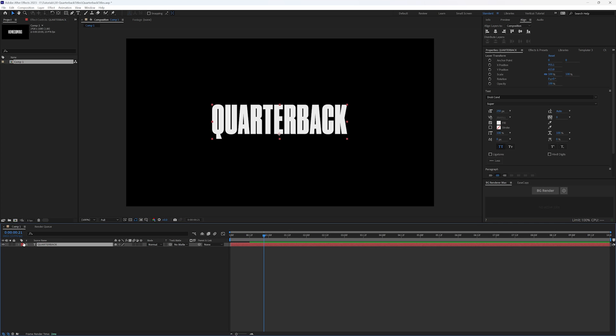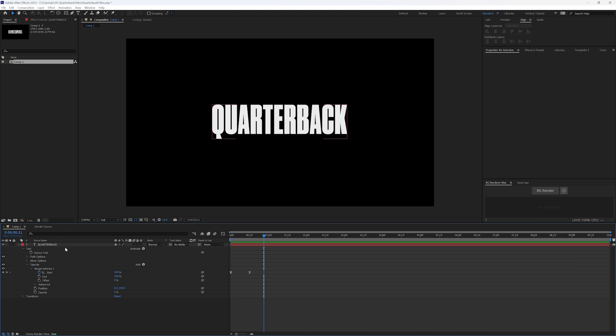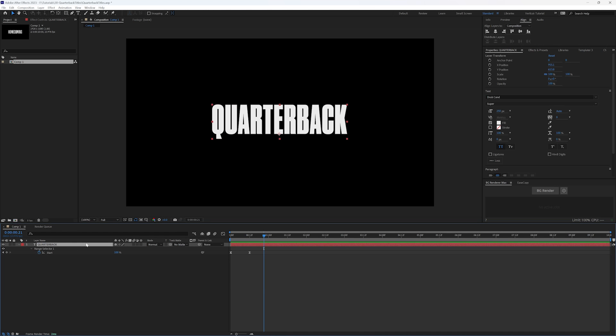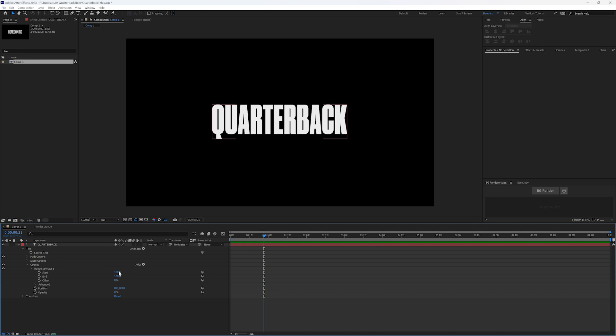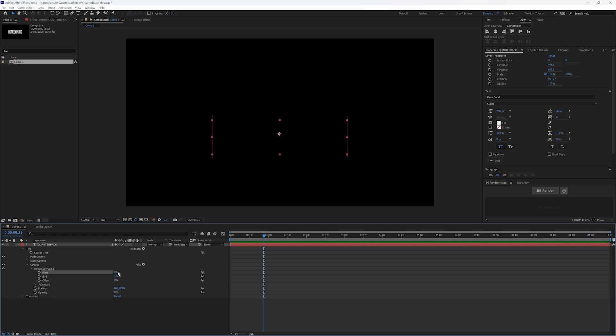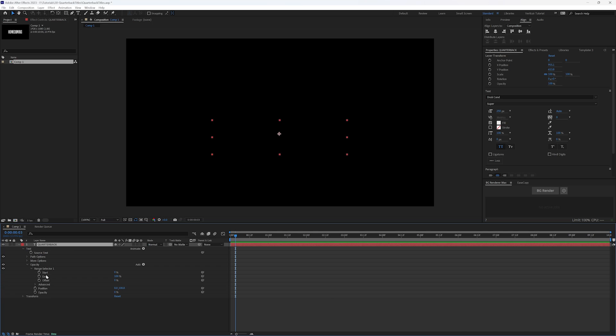So first, we need to delete these keyframes, should just hit U. And I'm going to click off the stopwatch so I don't have any keyframes. So we want start to be at zero and our opacity is at zero.